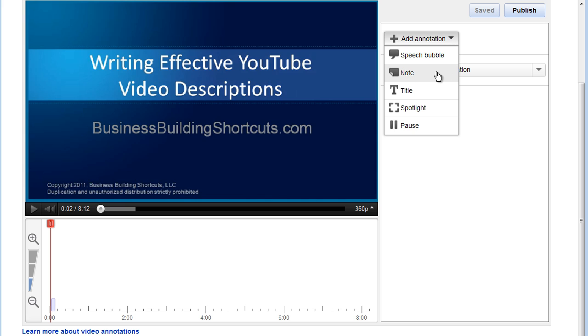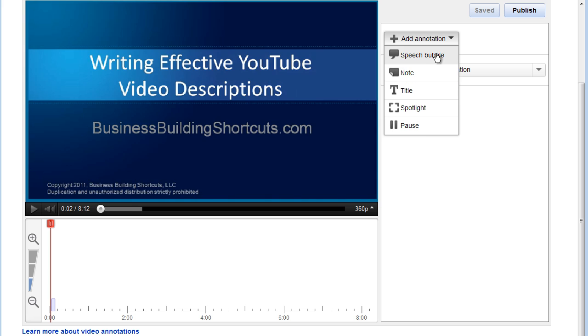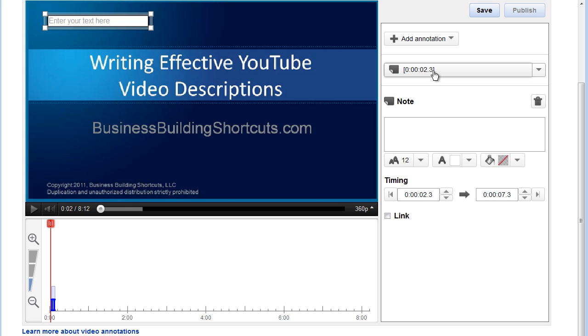And I want it to be a note. You see, it could be a speech bubble, a note, a title for my slide if I forgot to add something, a spotlight, or I could cause my video to pause for a short period of time. But I'm going to add a note.